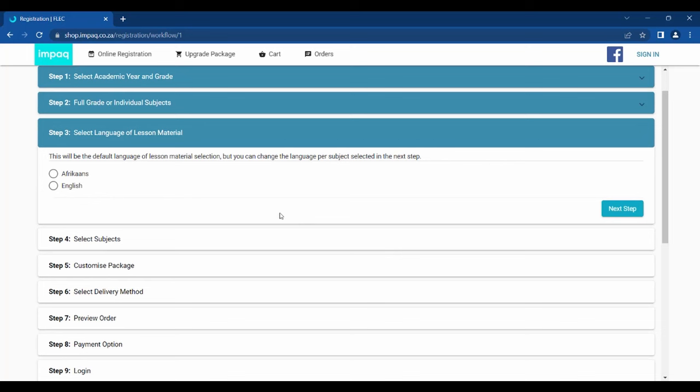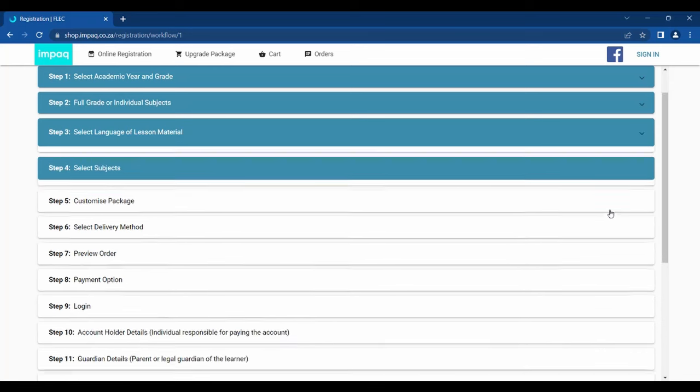Step 3 allows you to choose a preferred language. Please note that you can change the language on a specific subject from the next step. Once a language has been selected, click Next Step.